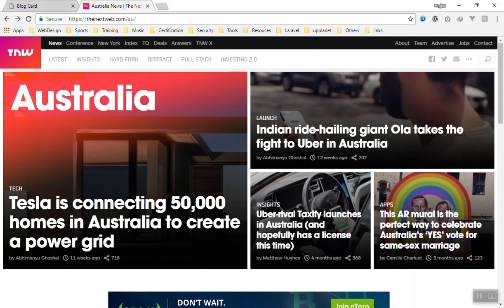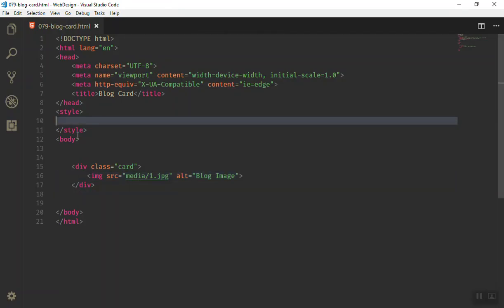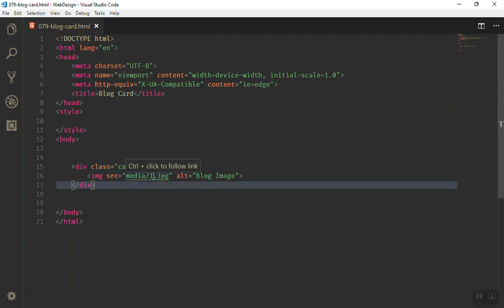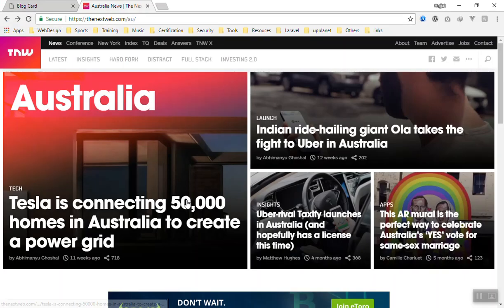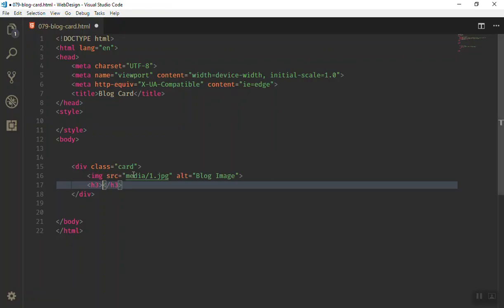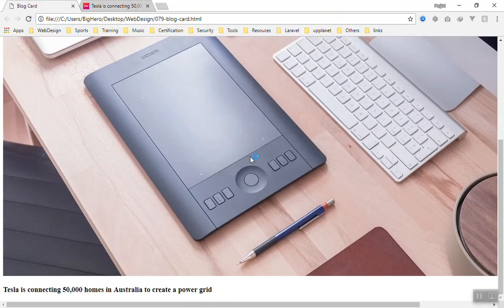In this video we are going to make that effect. We have a little file open here with some HTML. We have a card element — let's say it is a card — and we have an image inside it. Then we should have a title, so we add an h3 and paste the title text inside it. If I open this in the browser and refresh, it displays like this.